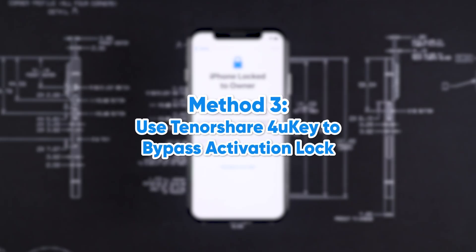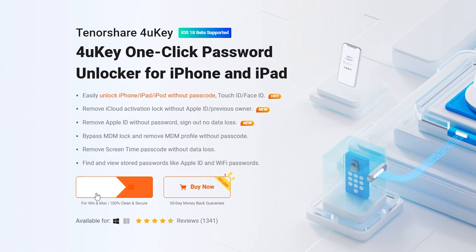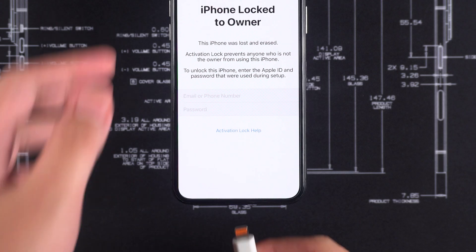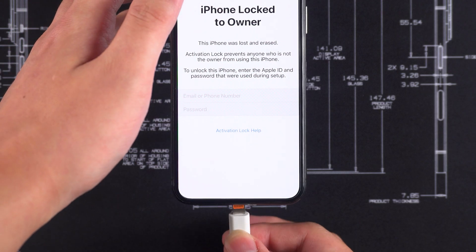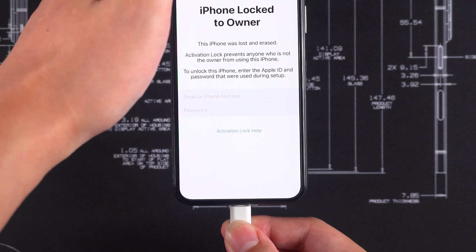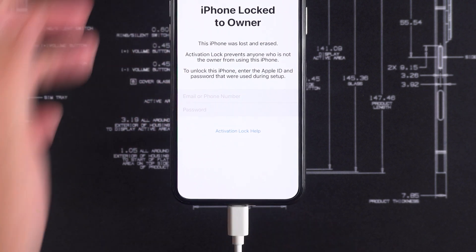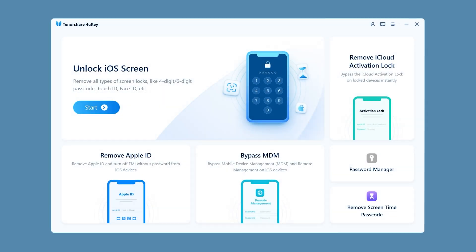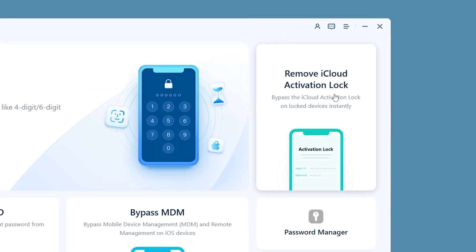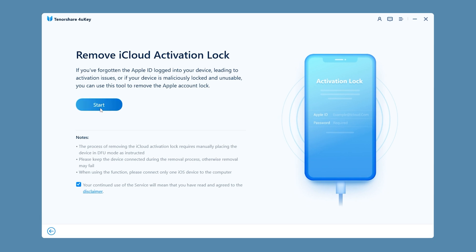Method 3 – Use Tenorshare 4U-Key to bypass the Activation Lock. If the above methods didn't work for your device, you can try using Tenorshare 4U-Key. Get 4U-Key through the link in the video description and install it on your computer. Then connect your iPhone to the computer, ensuring the device is recognized. In 4U-Key, select Remove iCloud Activation Lock, and then click Start.